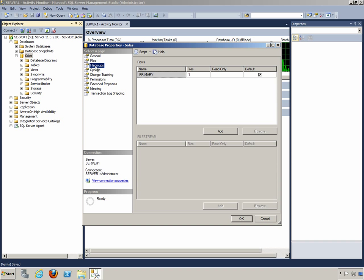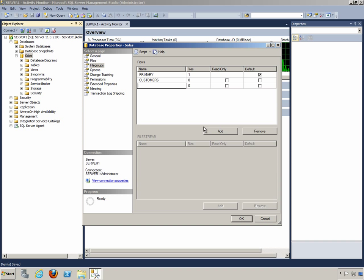In order to have more than one file group, we have to add one. We'll simply click on Add and give it a name. We'll call this one Customers. And then we'll add another file group, and we'll call it Orders.